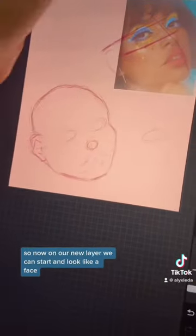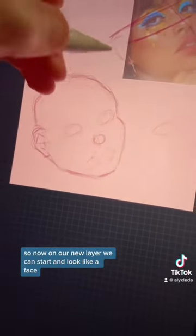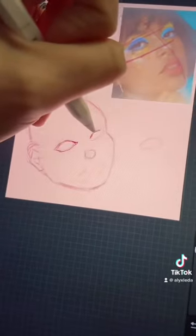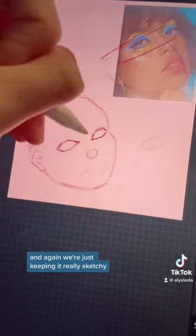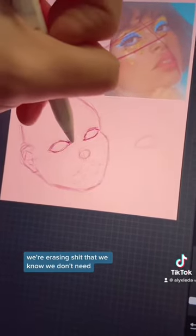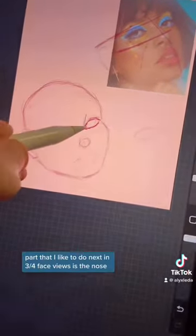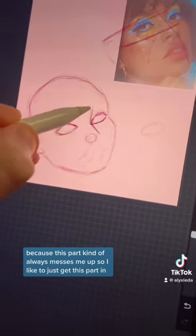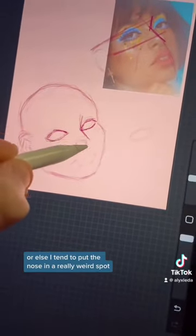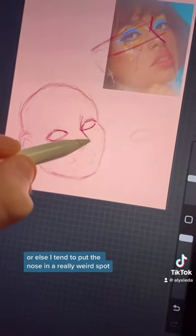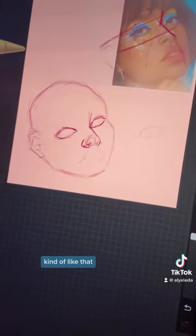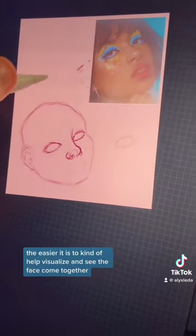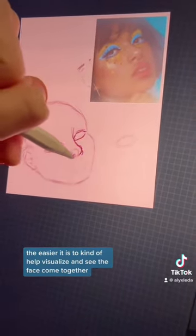Now on our new layer we can start making it look like a face. I tend to start with the eyes next, and again we're just keeping it really sketchy and erasing stuff we know we don't need. The part I like to do next in three-quarter face views is the nose, because this part always messes me up. I like to just get this part in or else I tend to put the nose in a really weird spot. The sketch does not need to be perfect, and I find the scribblier it is, the easier it is to help visualize and see the face come together.